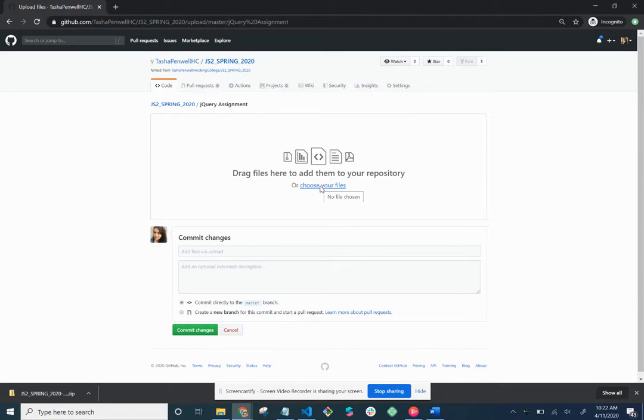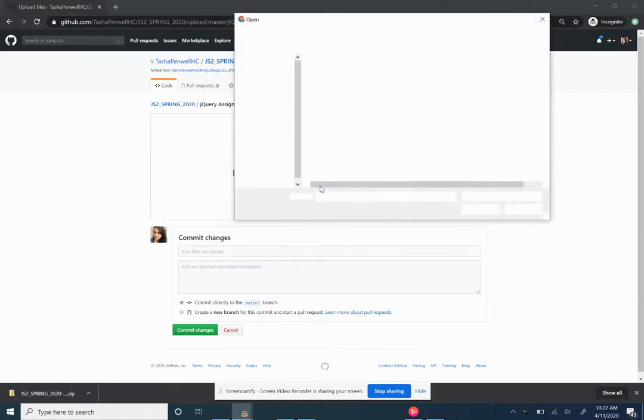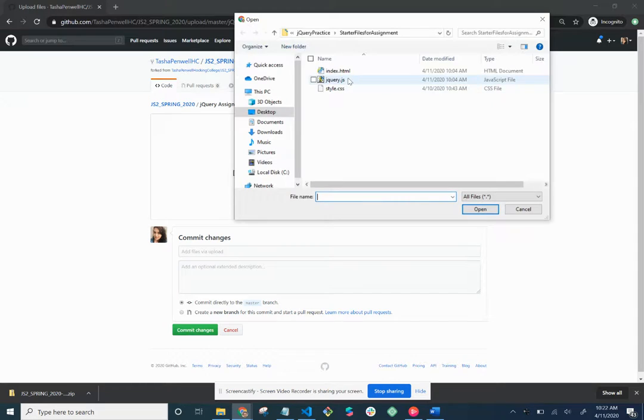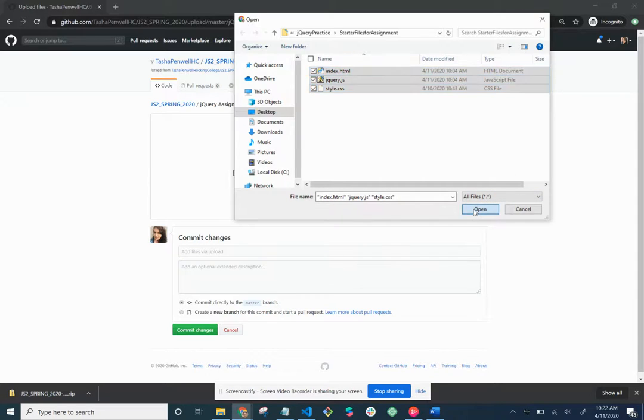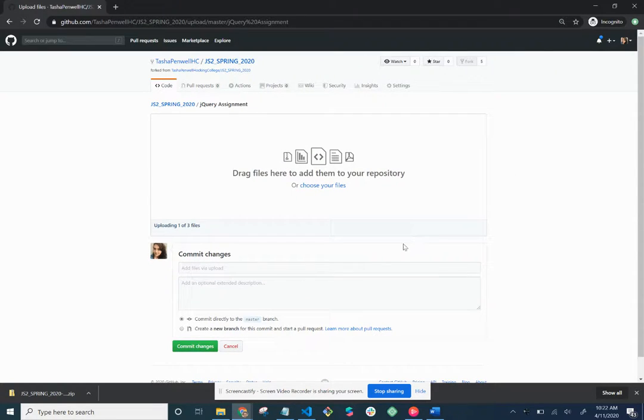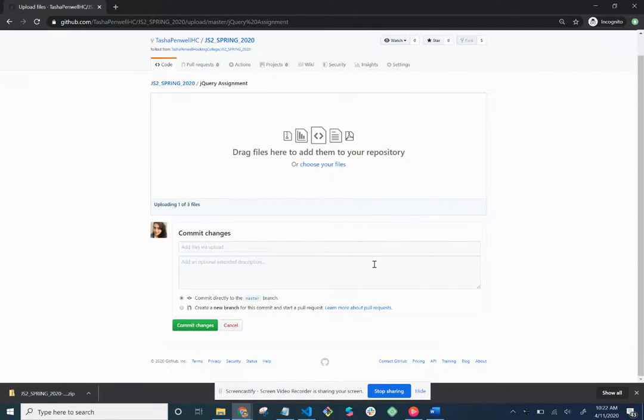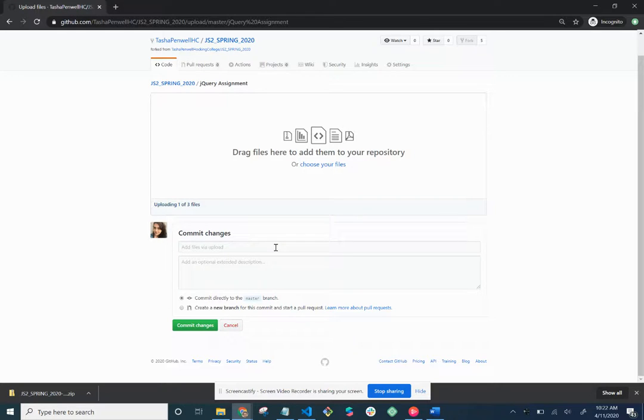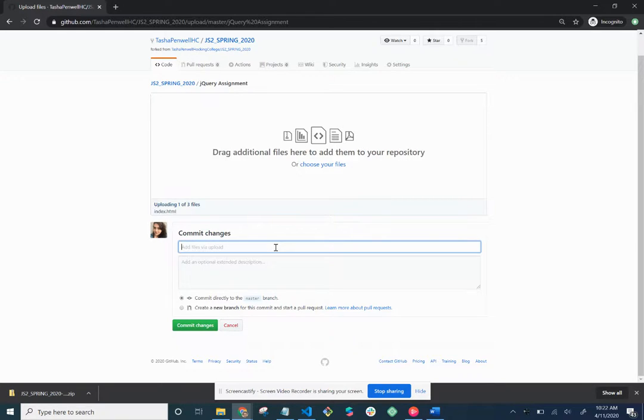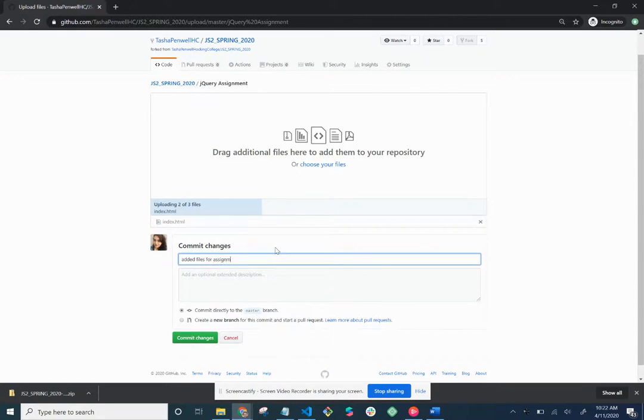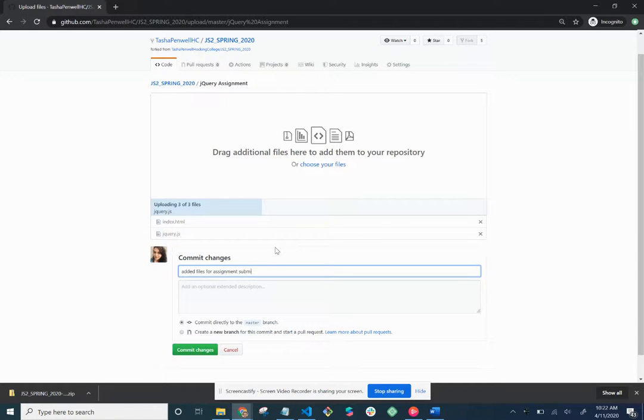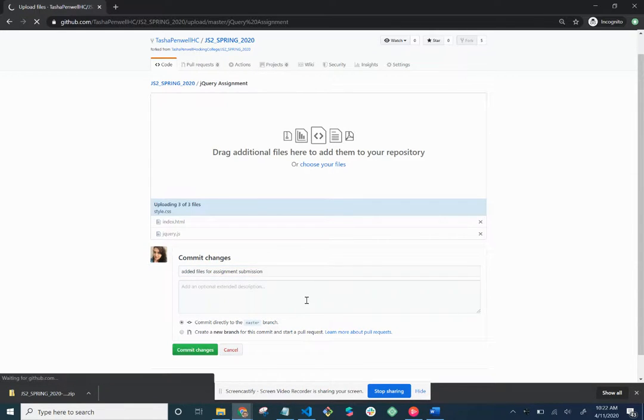And then you can do this a couple different ways. I'm gonna go ahead and click on choose your files. And I'm just going to go ahead and select the files. So yours would be all the files that you have, the images and everything else. Hit open. It's going to upload. And commit changes. Add files for assignment submission. Commit changes.